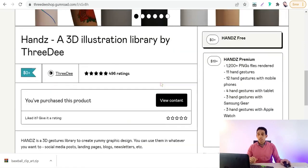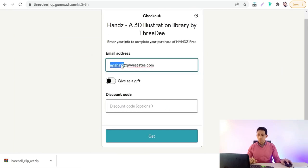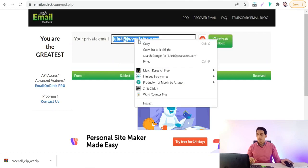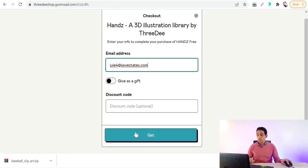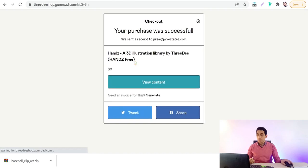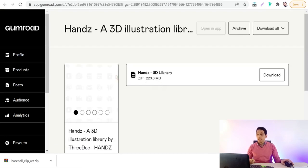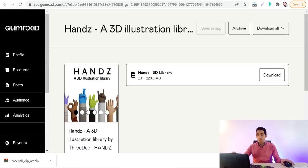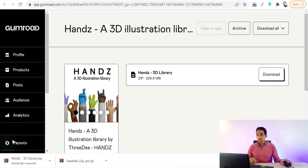To download the free version, enter zero for the price since it's free, then put in your email address and purchase. You can use a temporary email — paste it in and hit 'Get it.' Then view the content on Gumroad, the host of this library, and download this huge library free for personal and commercial use.